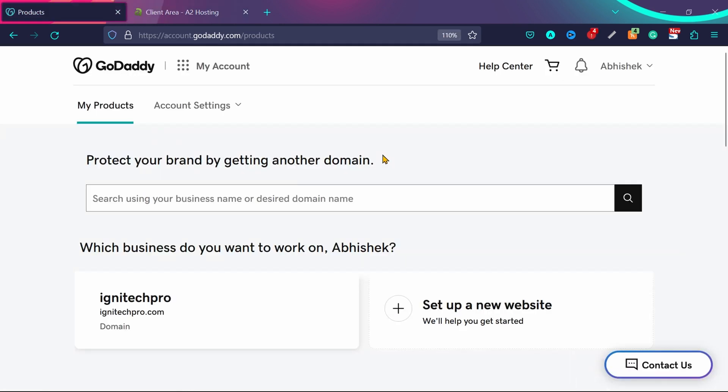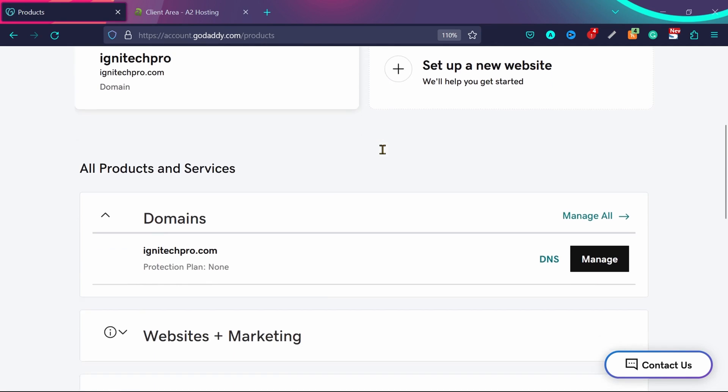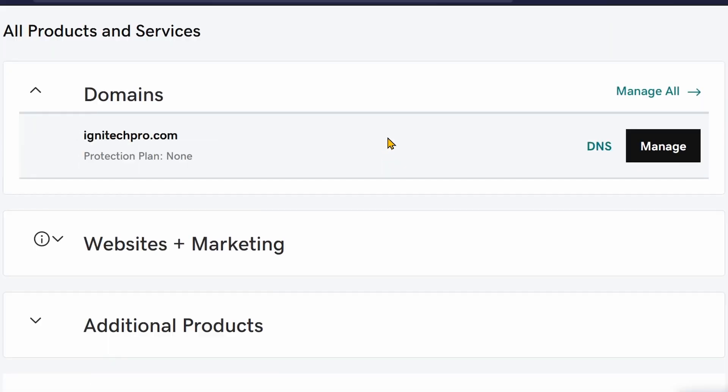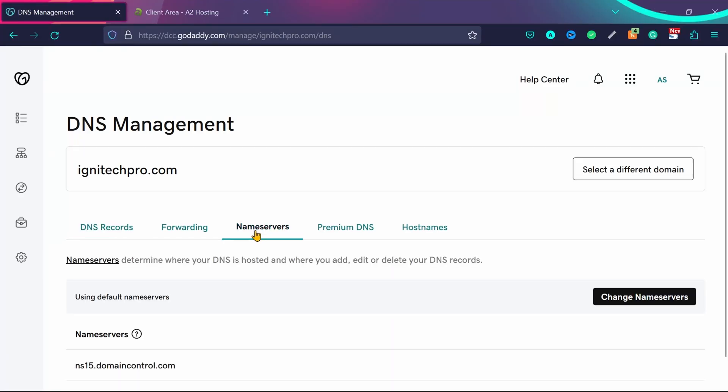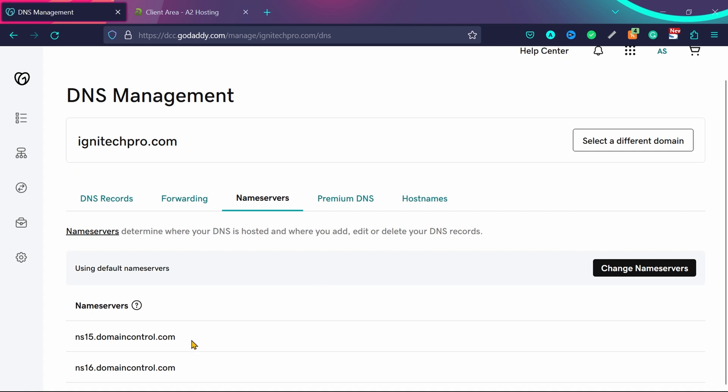Now we'll go to the GoDaddy account and choose the domain name we want to connect with A2 hosting. Click here on DNS, and now you see this option: name servers. Click here on name servers, and you can see the default name servers for GoDaddy.